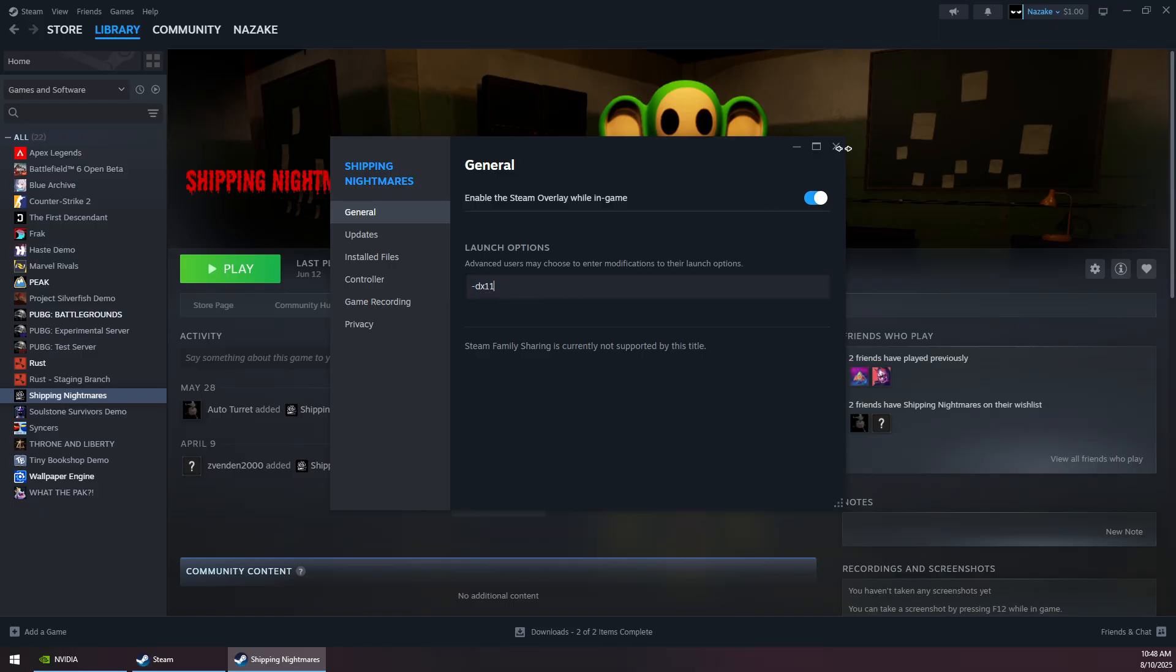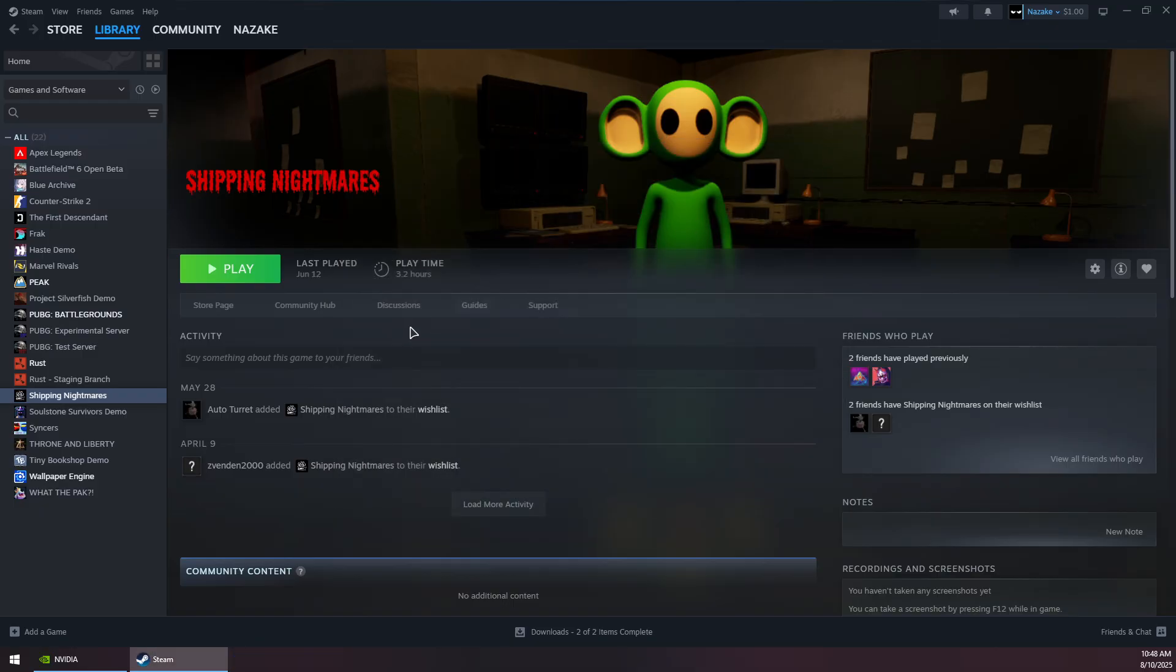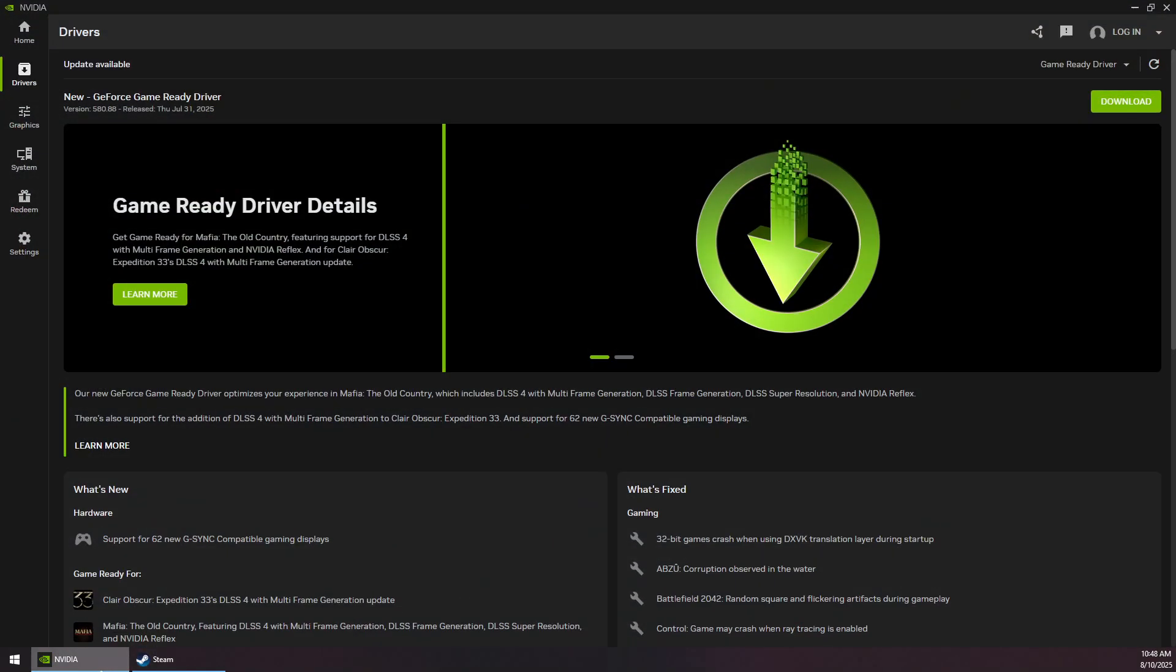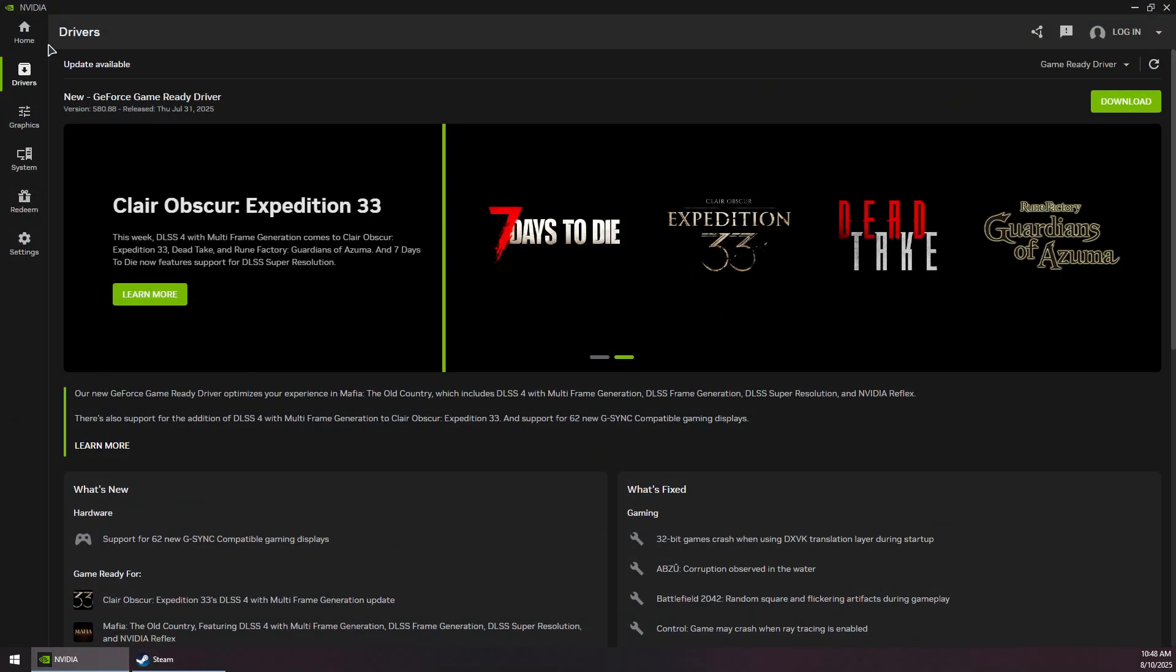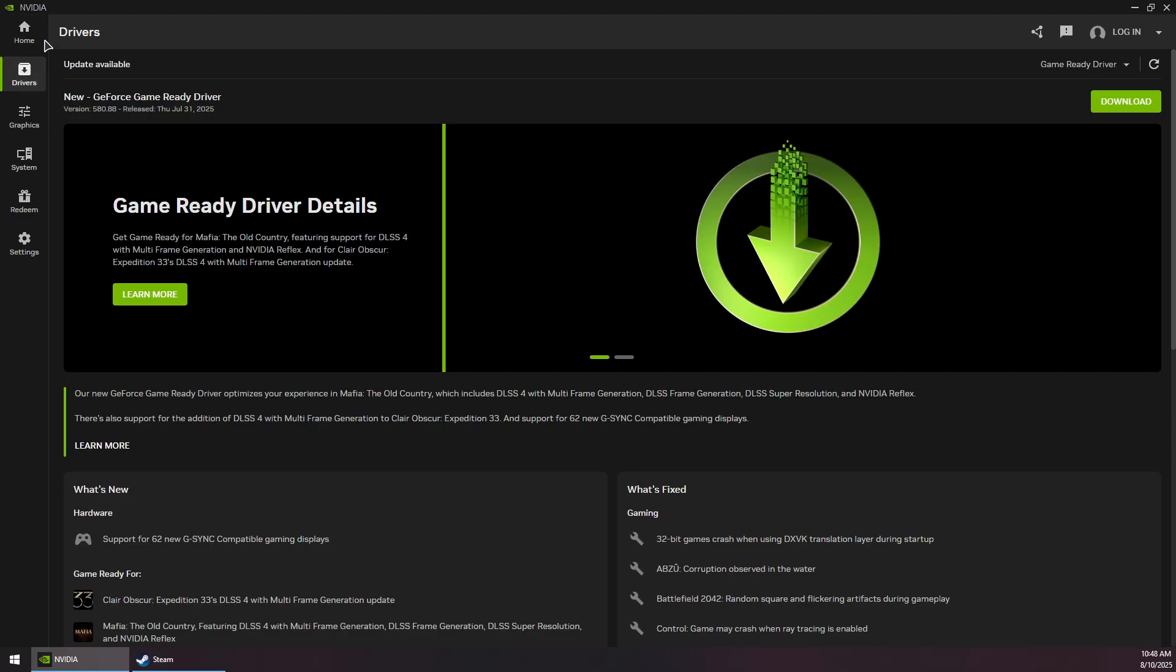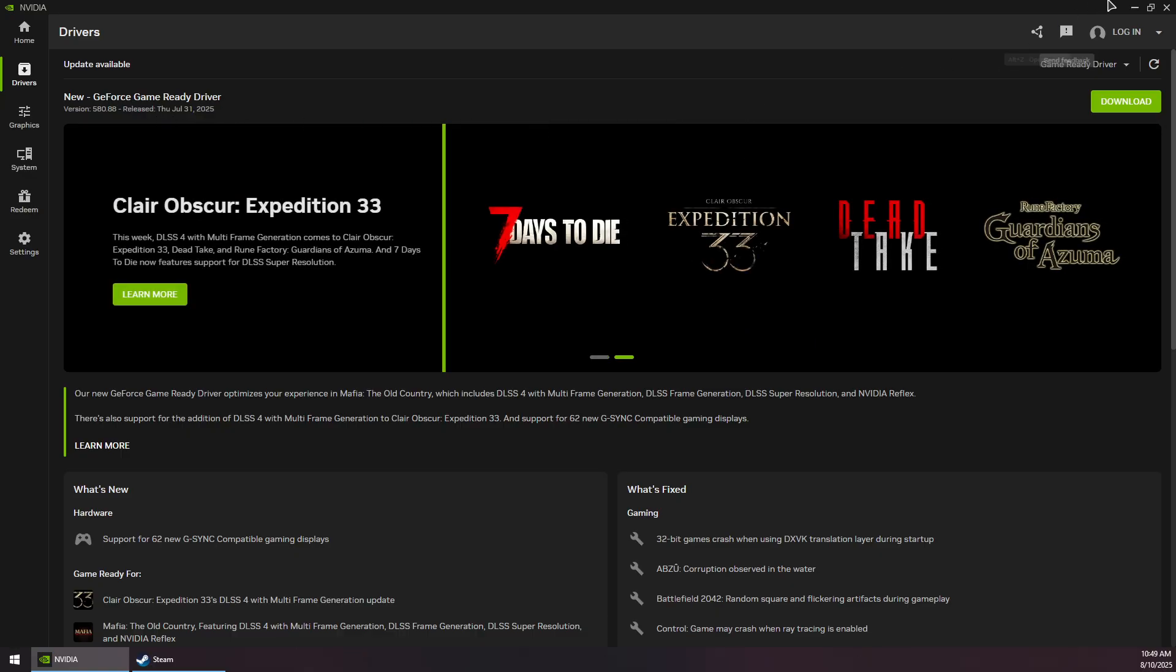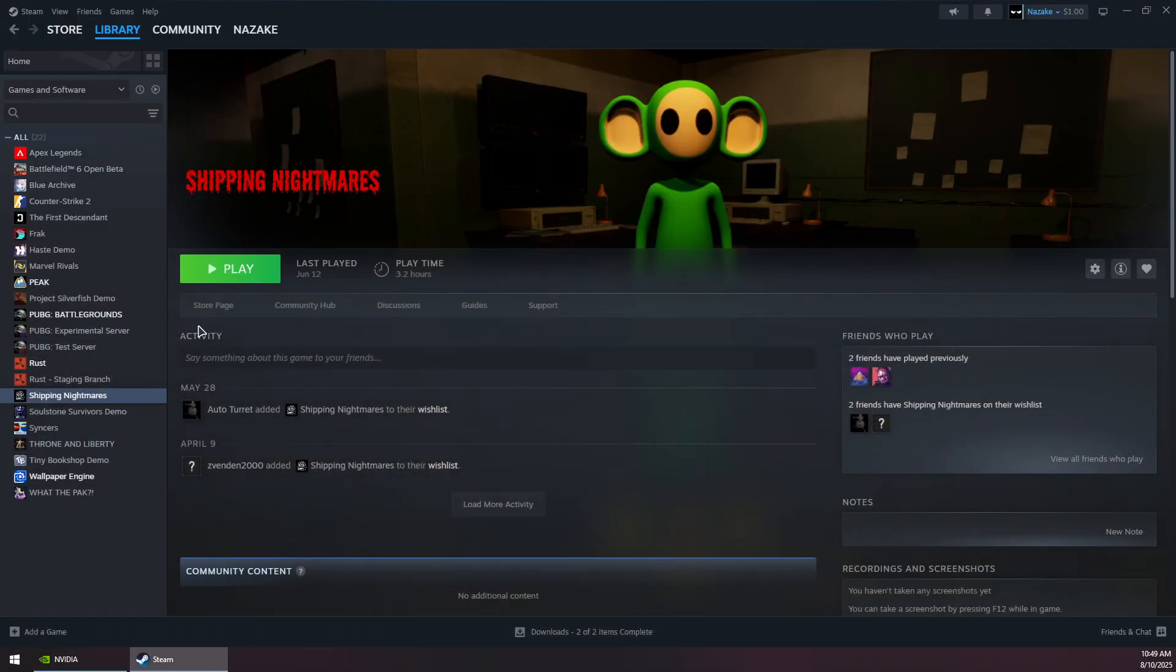Open your GPU application. For NVIDIA GPUs, open the NVIDIA app, go to the Drivers section, and check for updates. Download and install the latest GeForce Game Ready Driver.